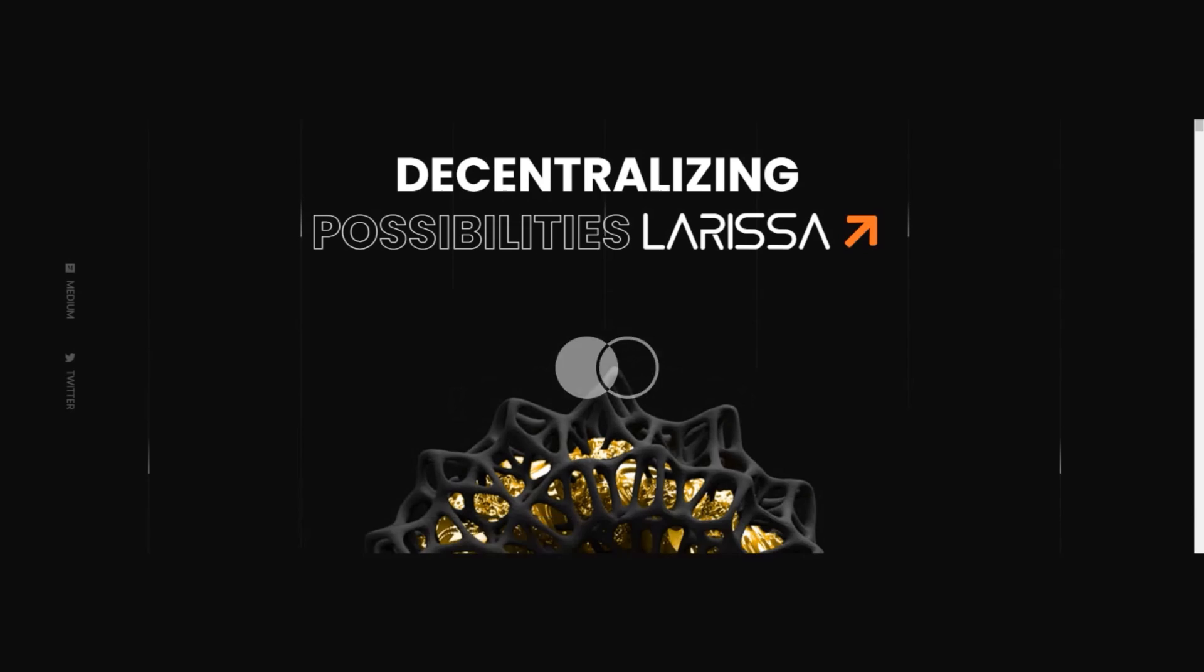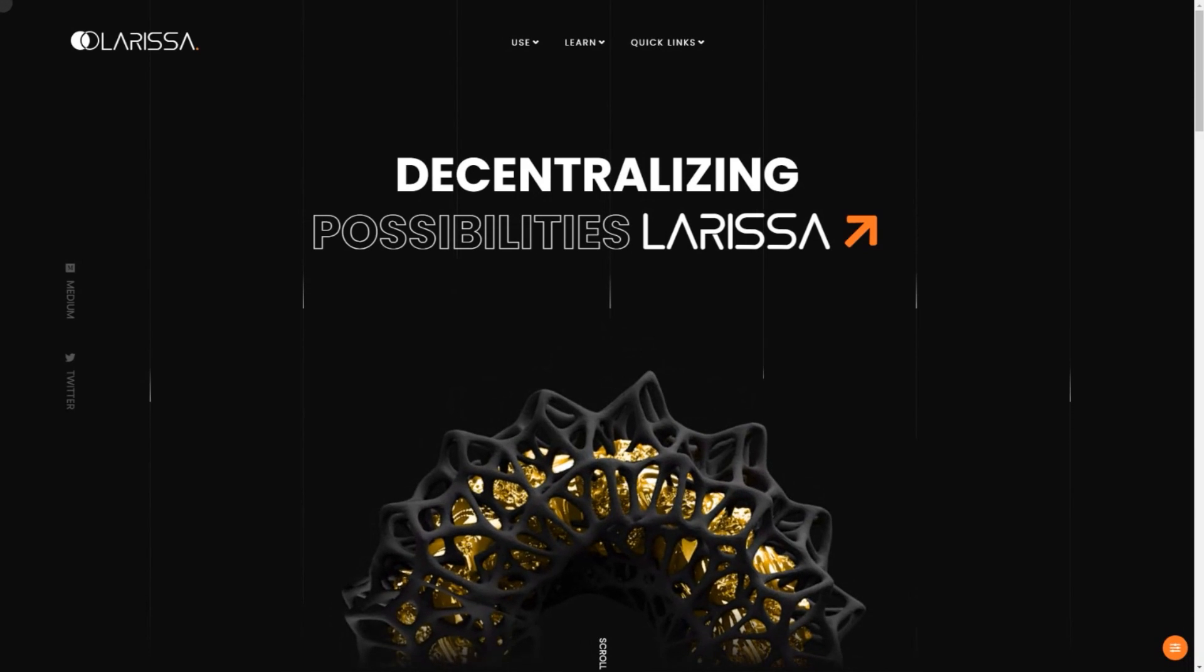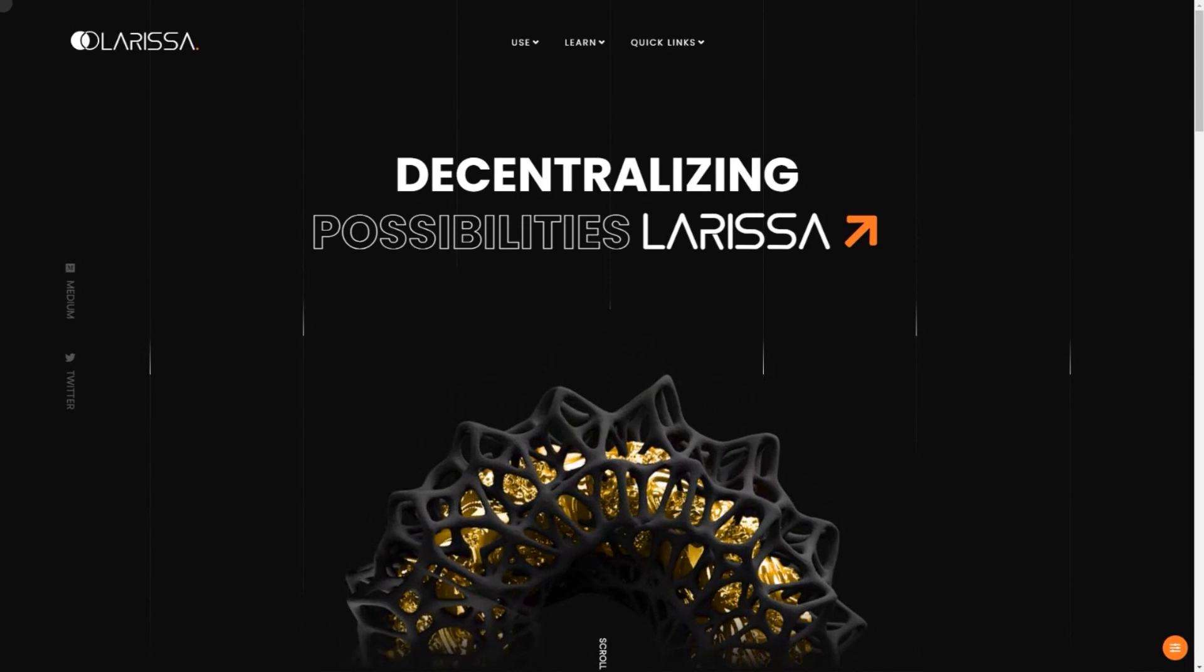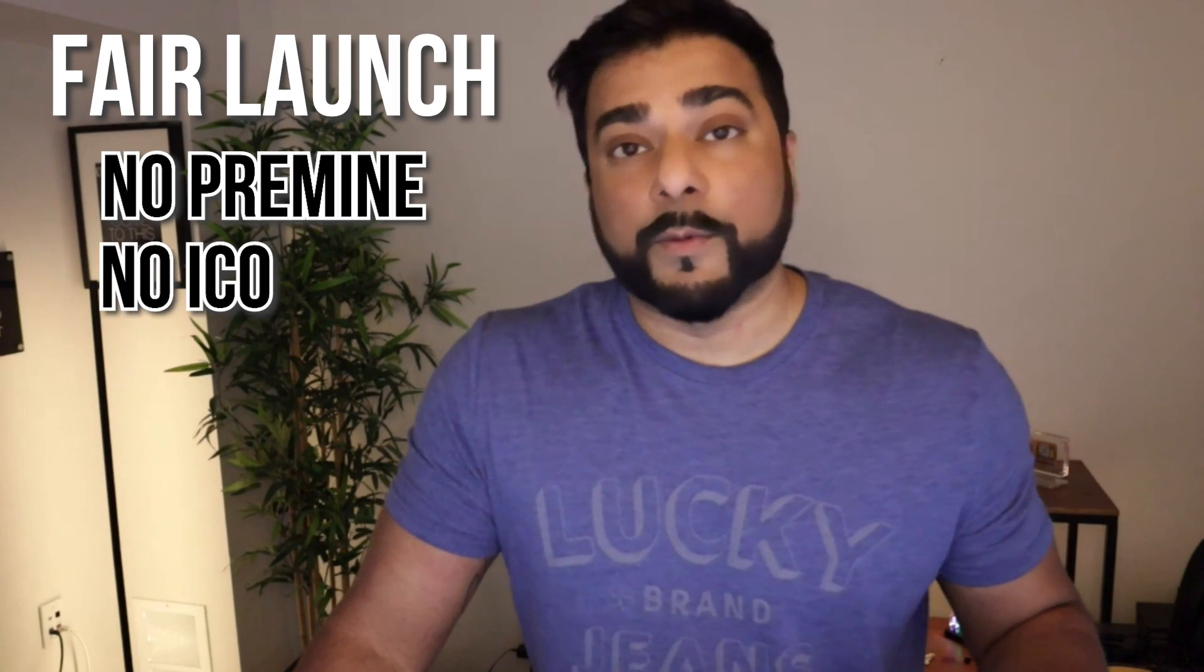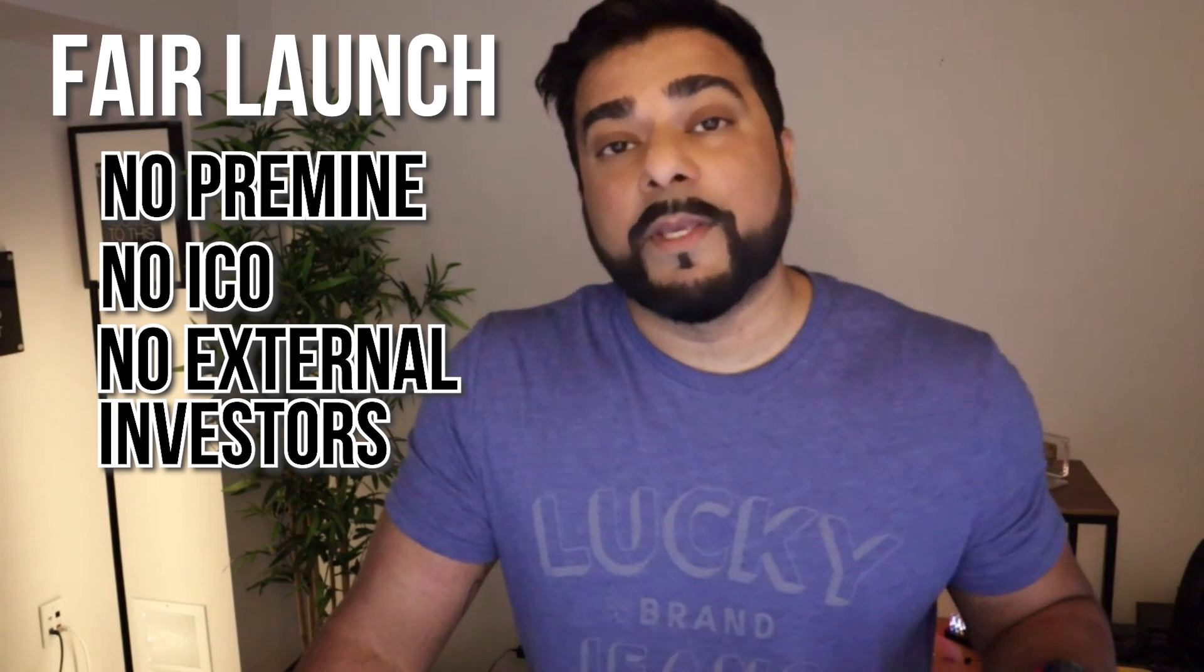The Larissa Network is a Layer 1 blockchain platform that launched on January 14th, 2024. It is a very new project. It's an EVM compatible blockchain and utilizes the ETH hash proof of work consensus mechanism. The Larissa Network had a fair launch, meaning there is no pre-mine, no ICO, and no external investors. Because this is a new project, all the high risk rules apply here.